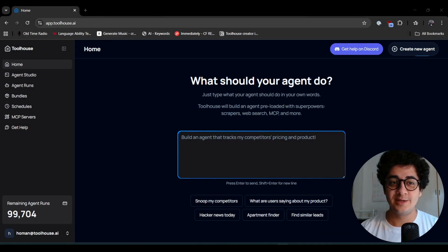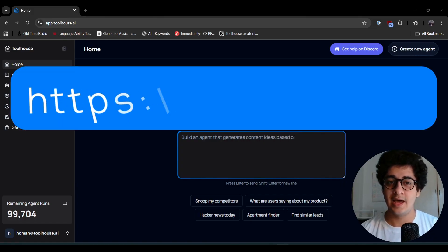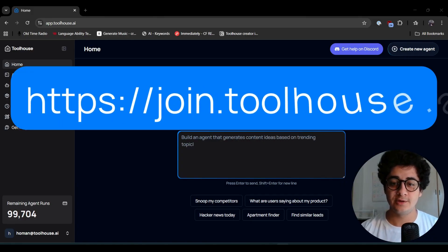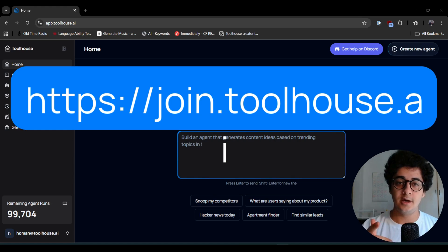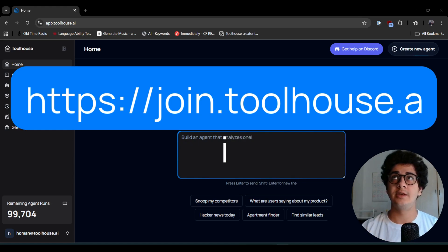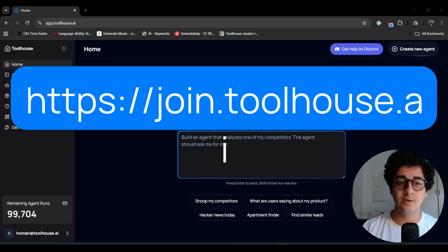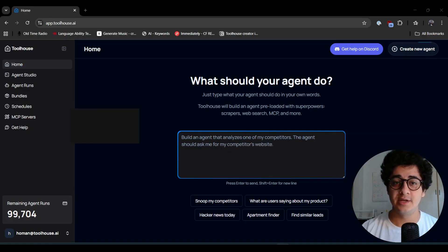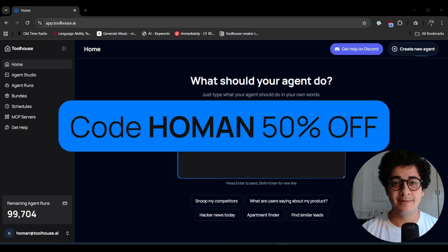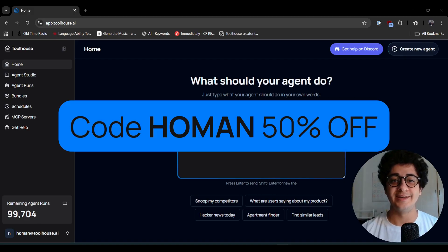All right guys, listen up. Before diving into the video and I show you the whole n8n workflow and how the stuff works, make sure you pause the video, sign up at toolhouse.ai and you get 50% off on paid plans using code HUMAN.